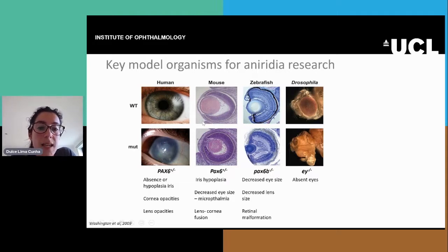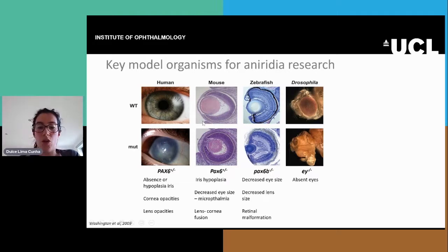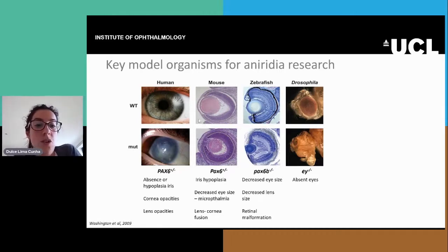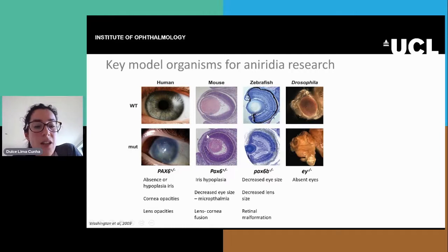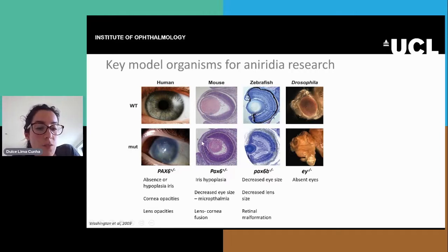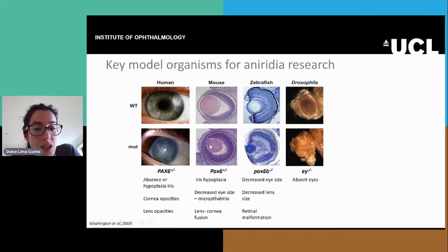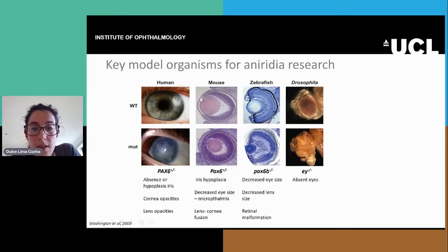What we see is that these animals also show an eye phenotype. The mice show iris hypoplasia, which is common to humans. They also show decreased eye size or microphthalmia, and the lens and the cornea are fused or tend to be fused and do not separate like we see in the wild types.